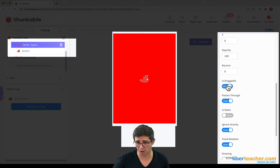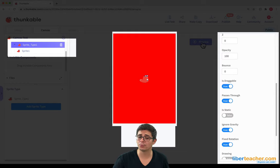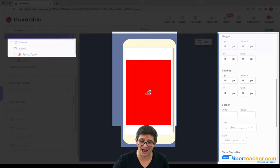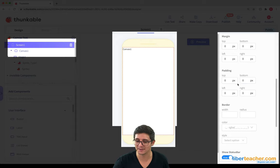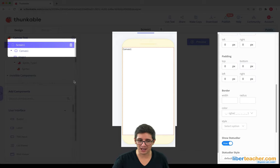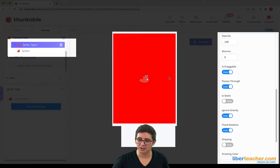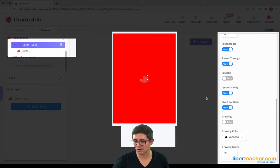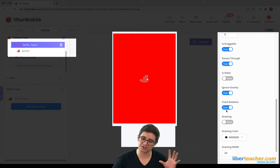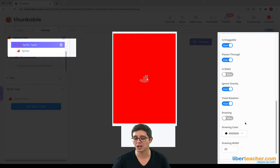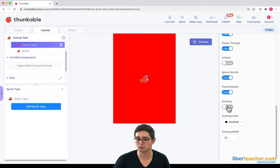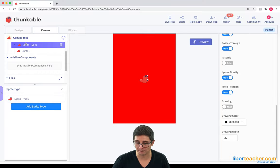I can turn on draggable, and then if I test it, I can drag my sprite around. Red and red was not a good idea. And I can even change whether or not it ignores gravity and whether it should have a fixed rotation.